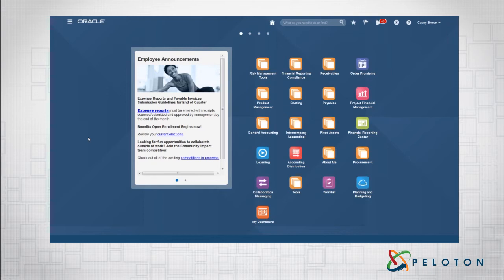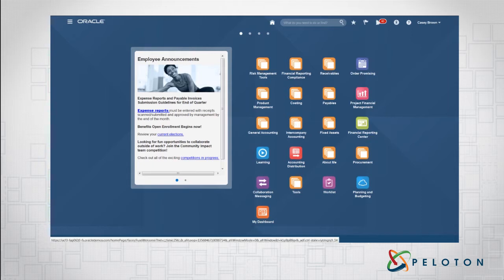Hi there. This is Matthew Connor, Vice President of ERP Solutions at Peloton. Today we're going to show you how to run a Financial Reporting Center report and what sort of capabilities are available to you from running a Financial Report Center report.